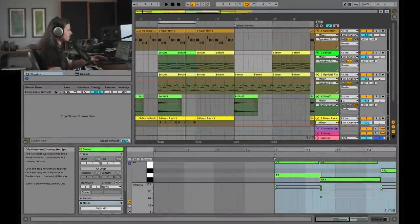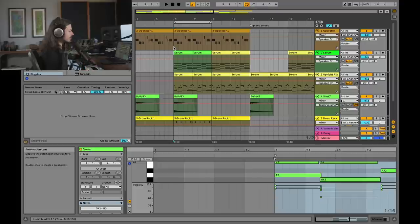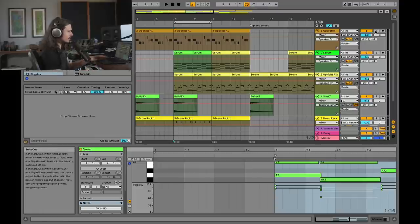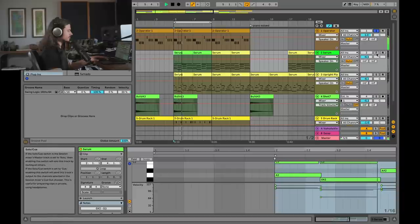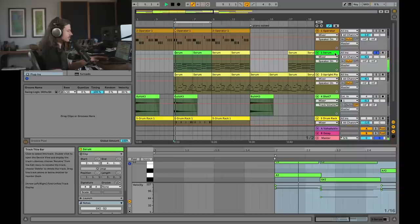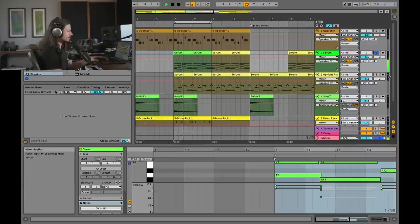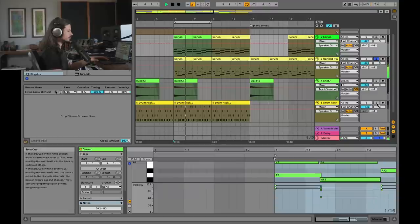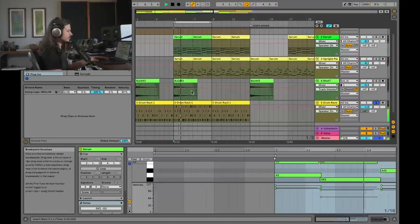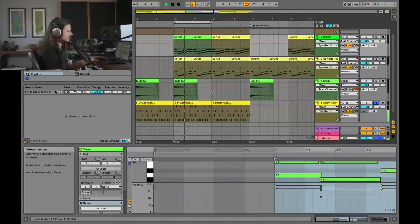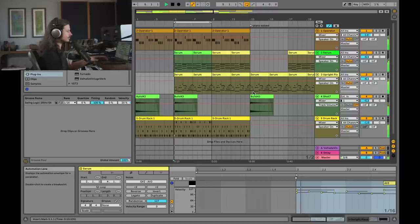Okay, so I've created a purposefully busy mix where there are all kinds of tracks conflicting with each other in terms of their frequency content. So instead of playing it all at once, let's just listen to each element. There's a bass track, sounds like this. There's a Serum track, sounds like this. Upright piano. And then this is the kit.